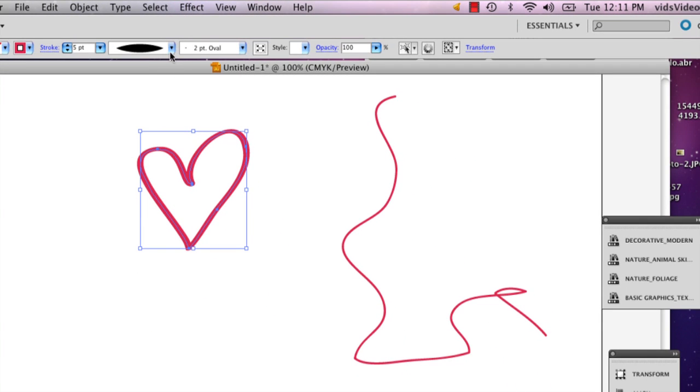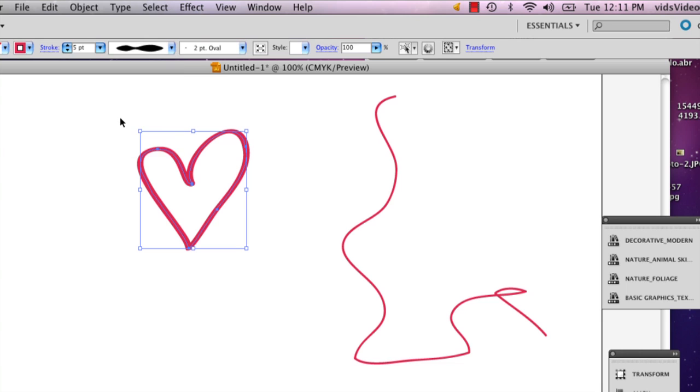It sometimes won't show up, but if you want to use these, these are just different line options. And these are mostly for the line tool, but sometimes it can be applied to the paintbrush, depending on which kind of brush you have.